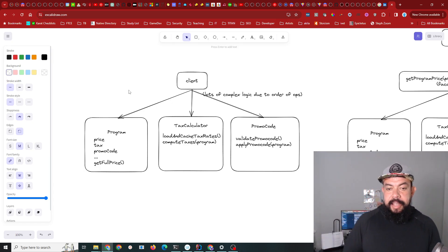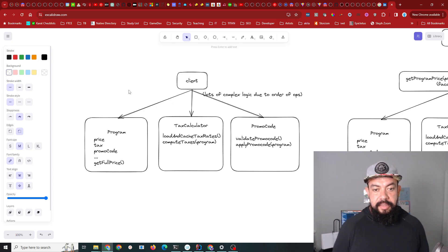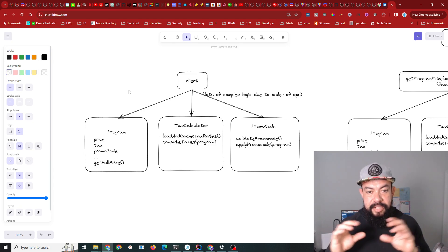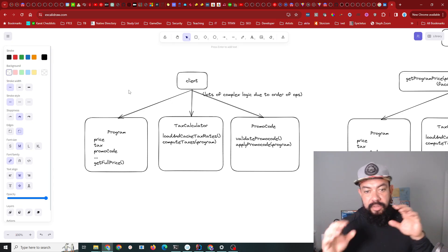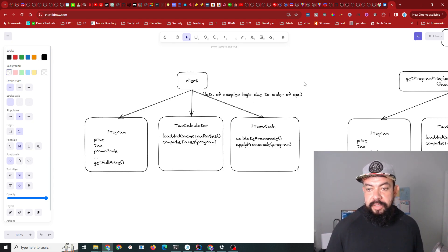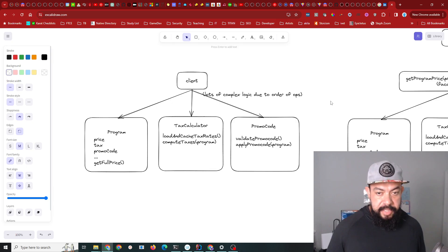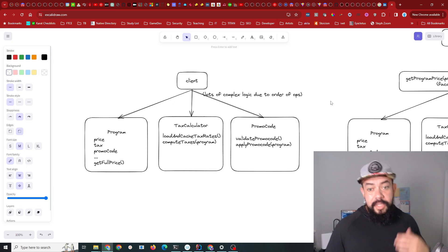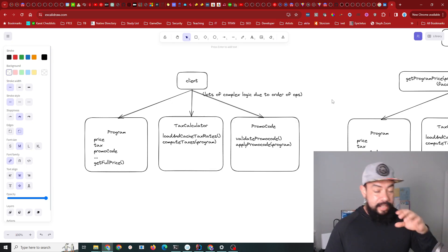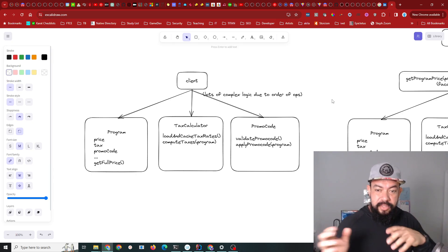There's a lot of complex logic here depending on the order in which operations occur. I looked at that and saw all that client complexity and there was a lot of duplicated code because after the tax you have to still apply the promo code.